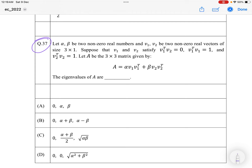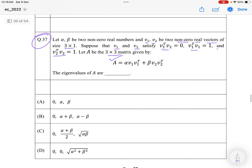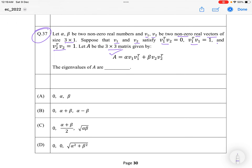Let α, β be two non-zero real numbers and b₁, b₂ be non-zero real vectors of size 3×1 — that is, vectors with three rows and one column. Suppose b₁ and b₂ satisfy certain orthogonality and norm conditions. Let A be a 3×3 matrix defined using these vectors. The question asks for the eigenvalues of A.